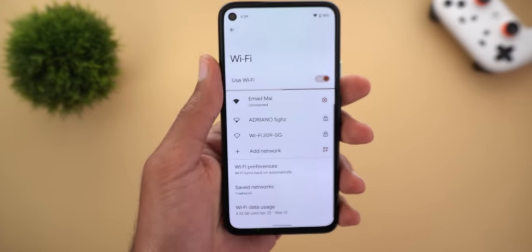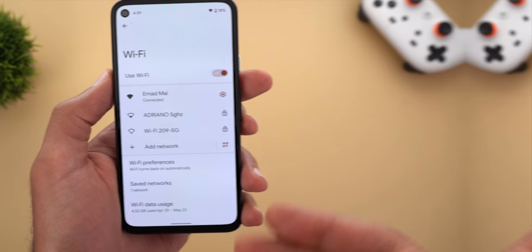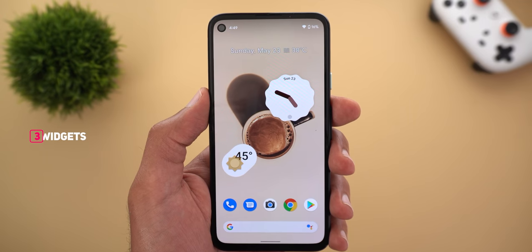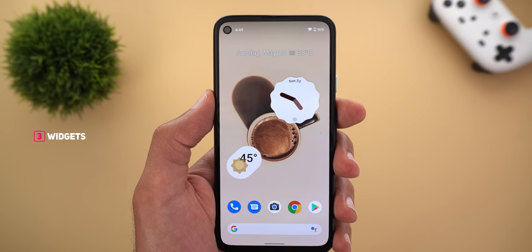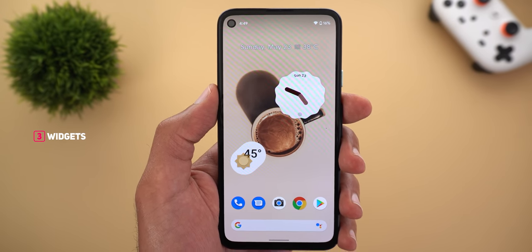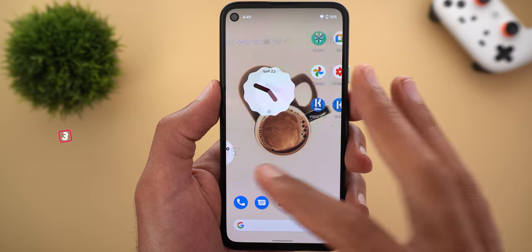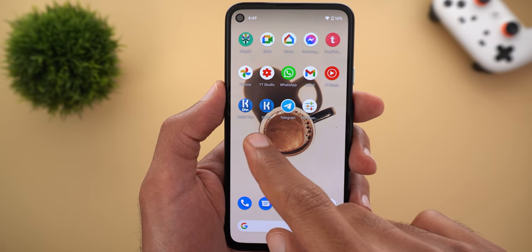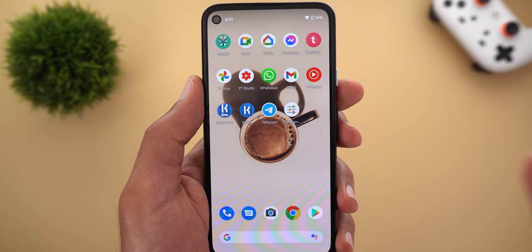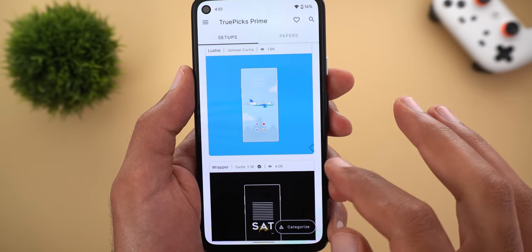Now let's talk about those two new widgets from Android 12. They are not related to KDragon's Magisk modules and they don't require rooting your device. They are just a couple of widgets designed using KWGT Pro, which means they work on any Android device just fine.